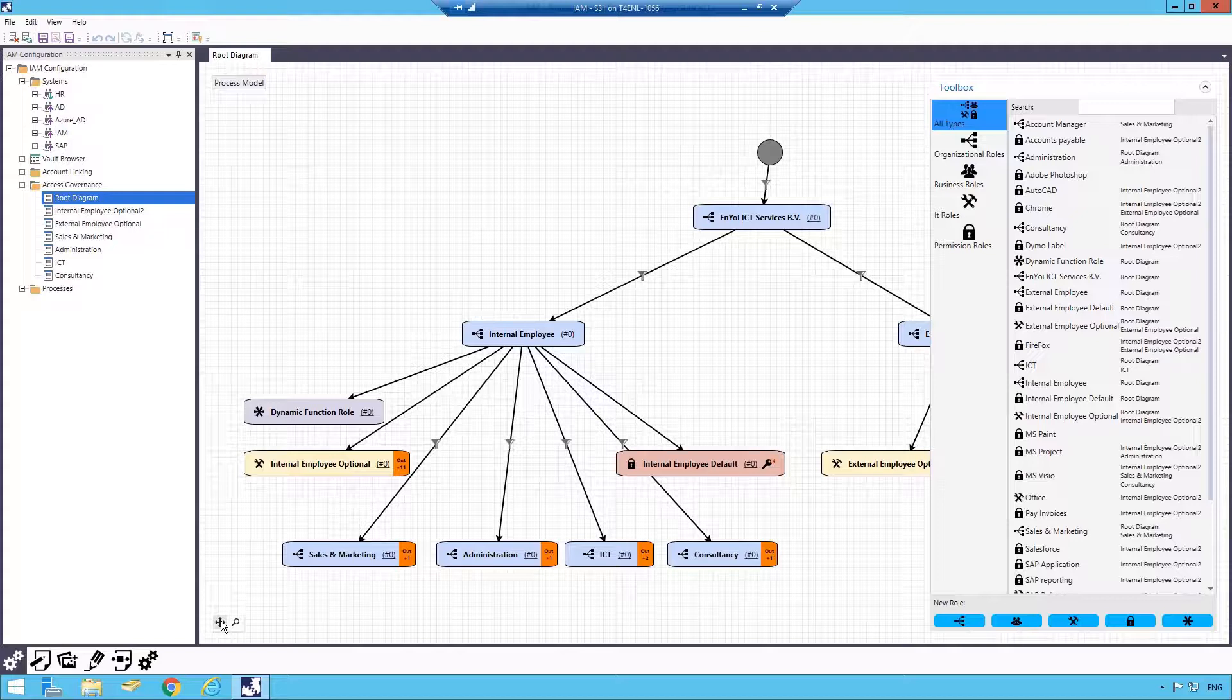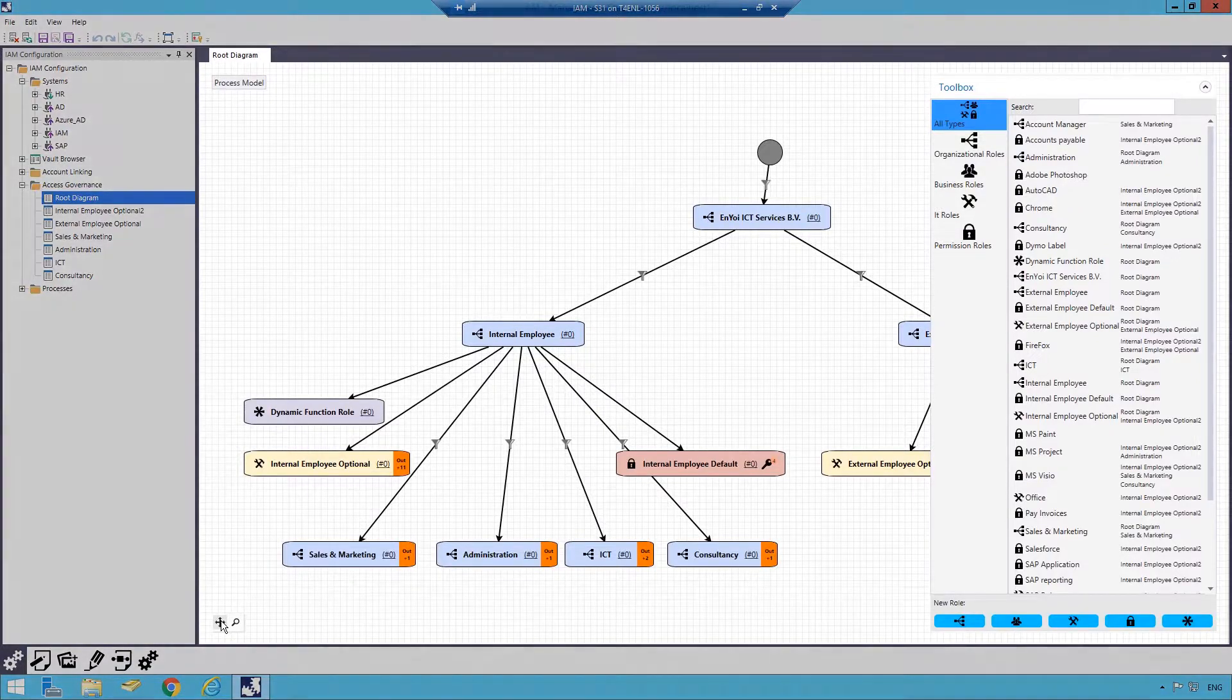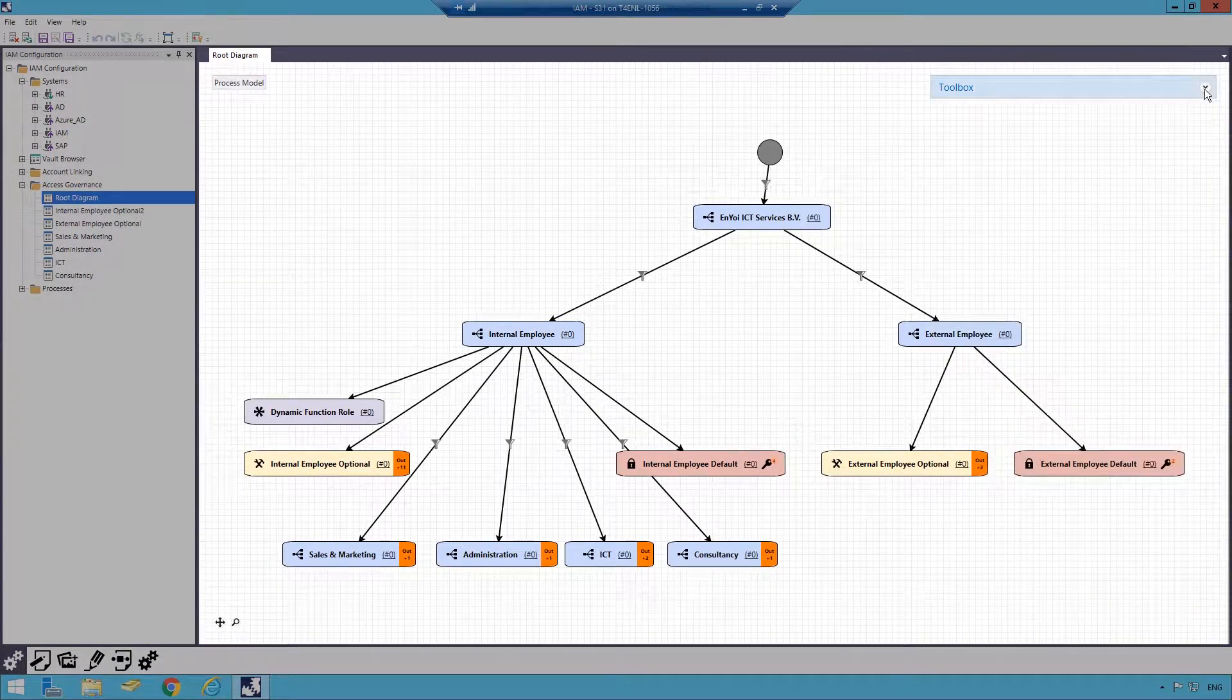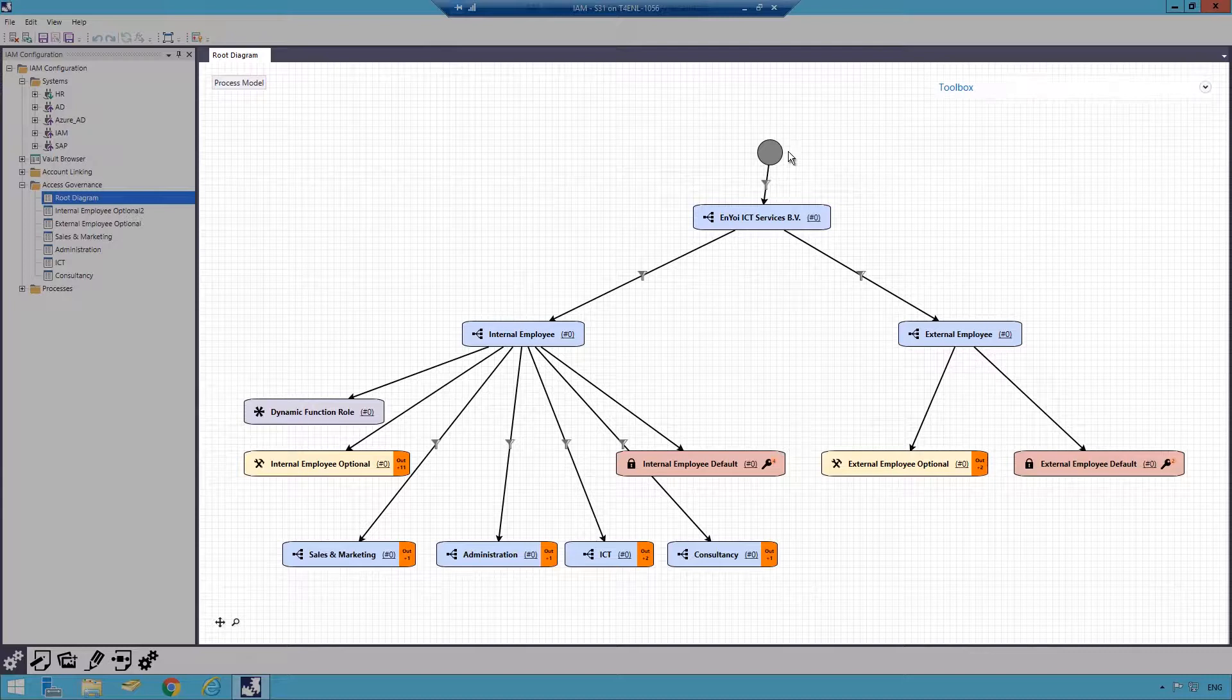From the IAM Studio, I can manage the Access Governance Model. Here we have both the model and the toolbox.